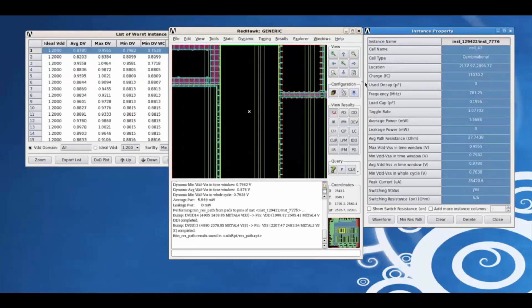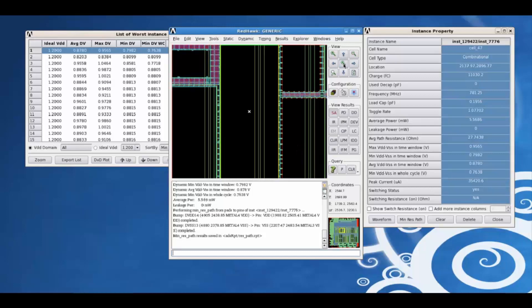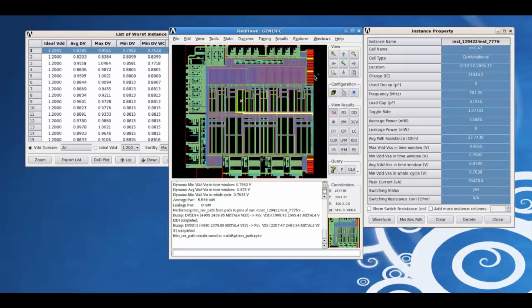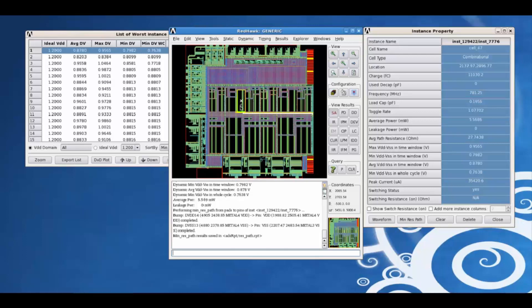Using the min res path, we can trace the path to the closest power or ground pad from this instance.